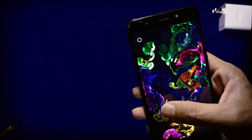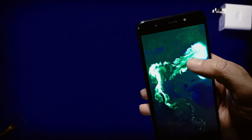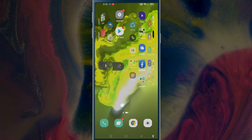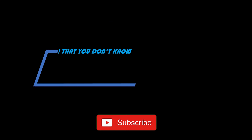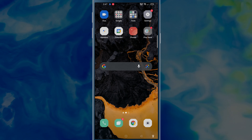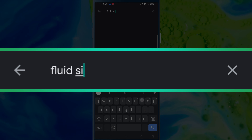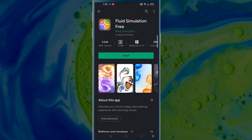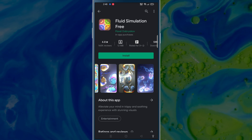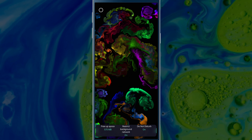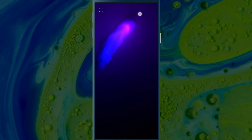Thank you for joining us. Before you apply this wallpaper, I will tell you first the important settings that you must know.